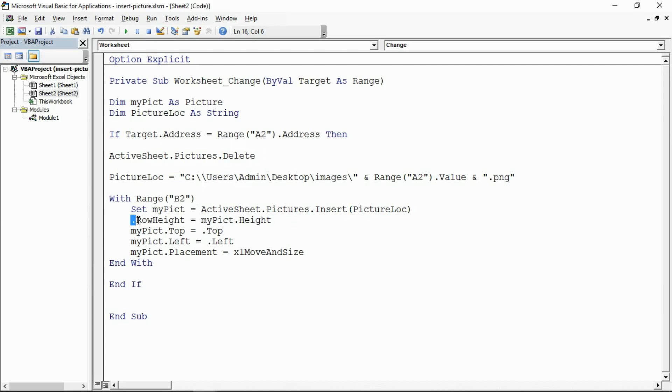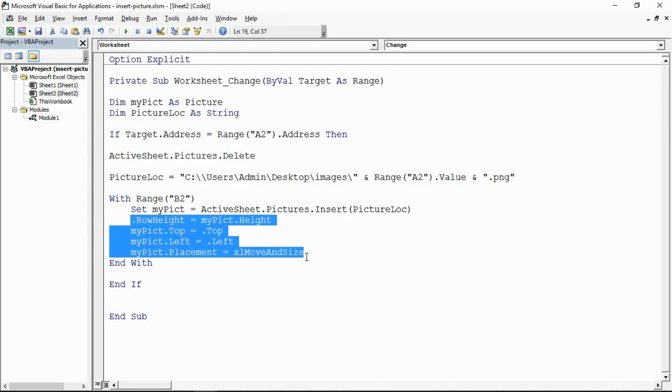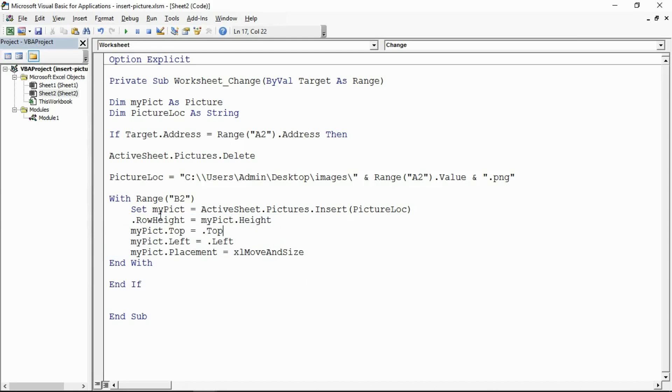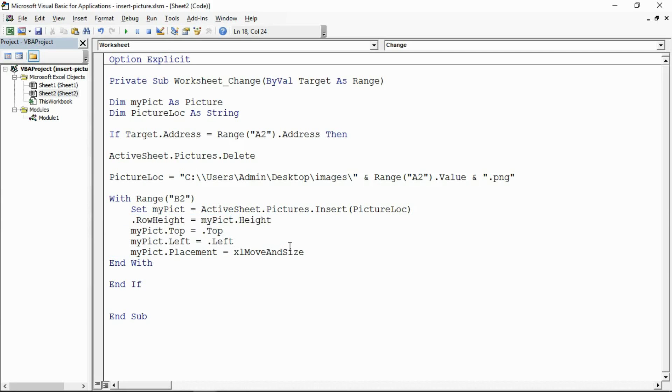And then I've just got a few lines positioning and sizing the picture. That next line there is the important one that actually sorts out the height of the row, make sure that's the same as the picture.